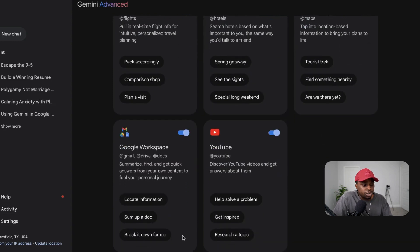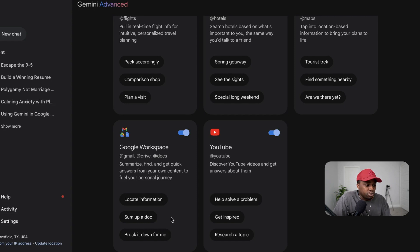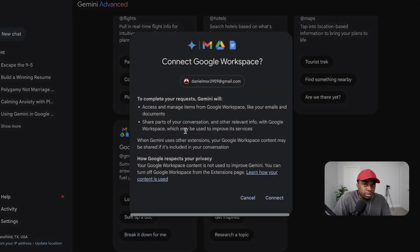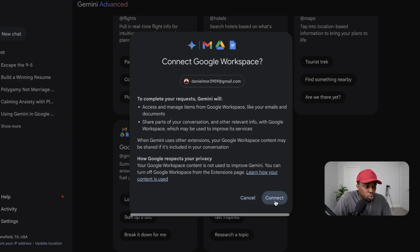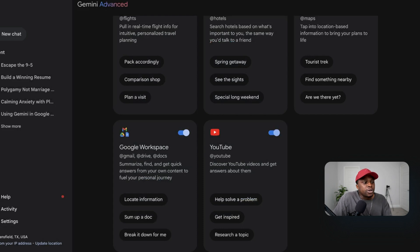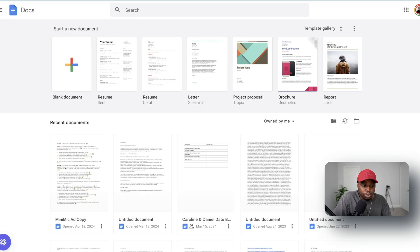Now what we want to deal with here is Google Workspace, which includes your Docs, Google Spreadsheet, email, and so on and so forth. So you want to make sure that you toggle on that button in order to connect Google Gemini to your Workspace. So once you do that, it says connect and you are all set to go.